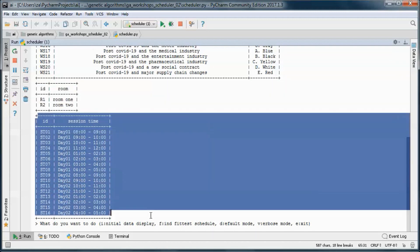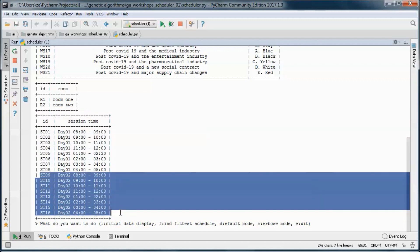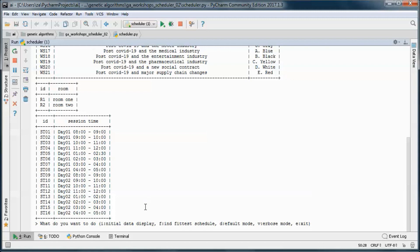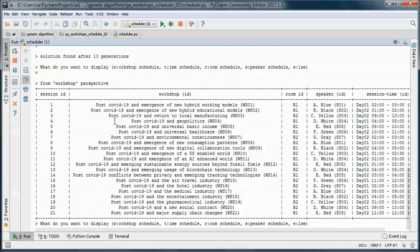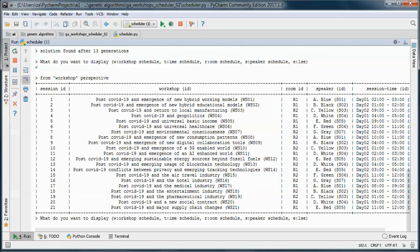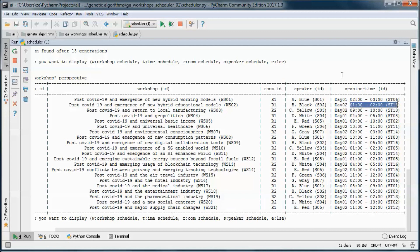The session times span two days from eight to five, with each session being one hour. Let's find the fittest schedule — we found it in 13 generations. Displaying from the workshop perspective: workshop 01, 02, etc., on day 01 from 2 to 3, then day 02 from 1 to 2, etc.